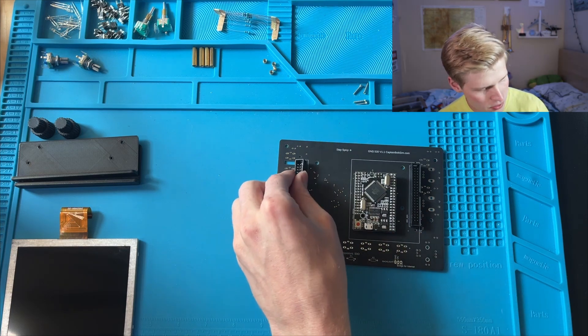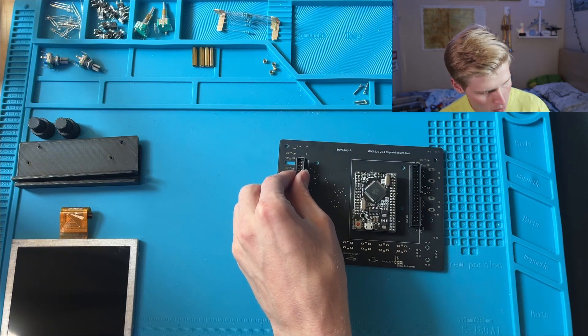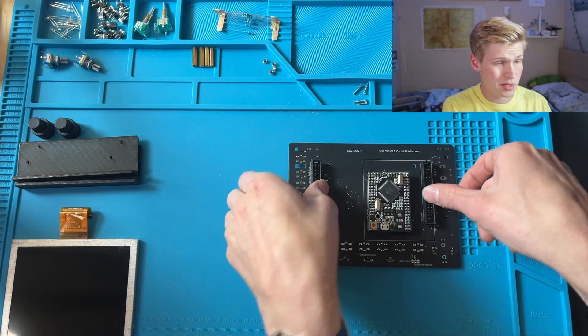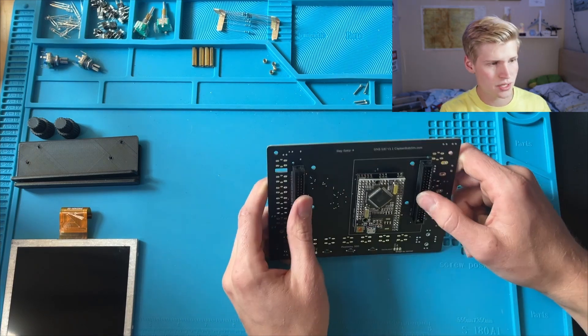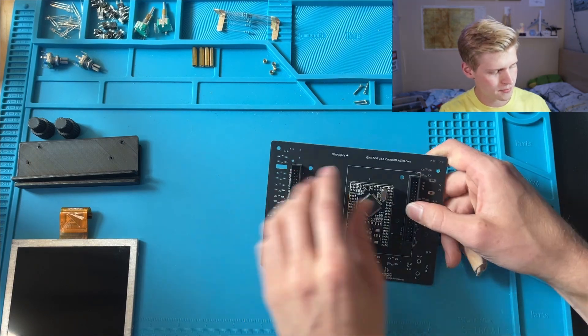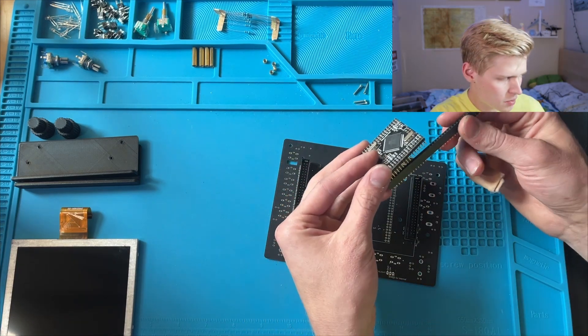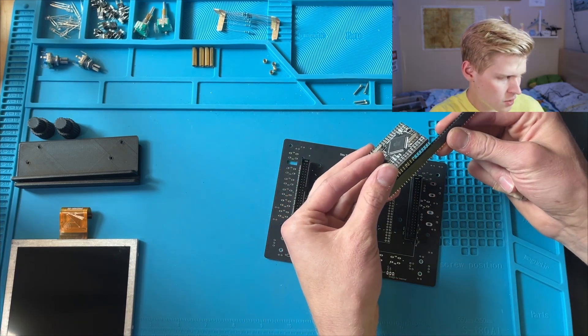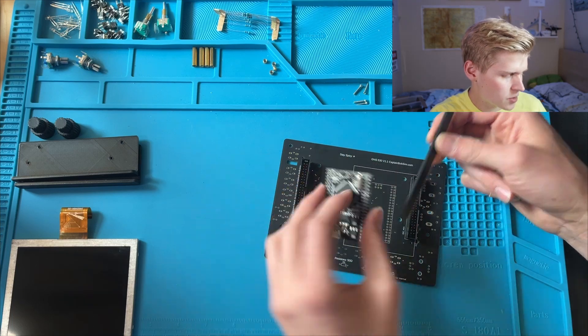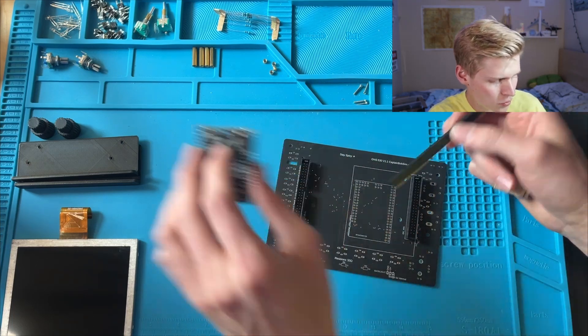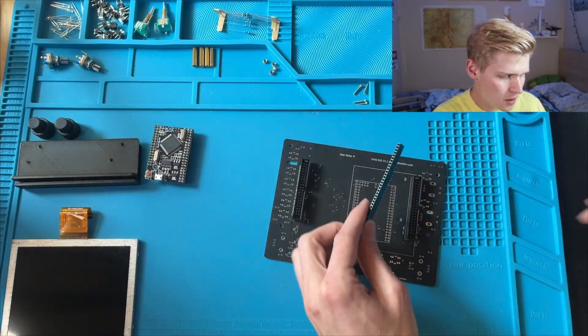I'm actually going to solder both of these on because I'm an evil scientist, just to give me more options. I like to always put my Arduinos on female pin headers, so you have the option to remove the Arduino if you want.